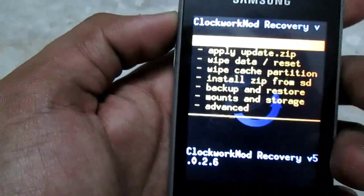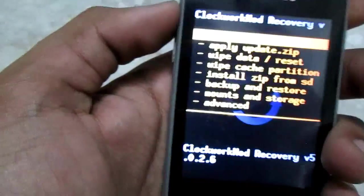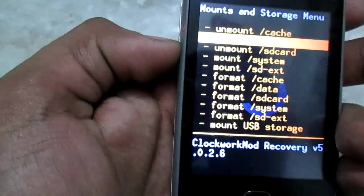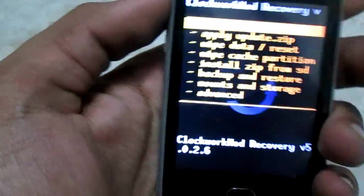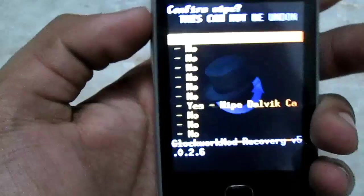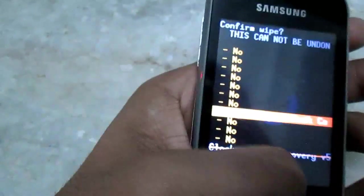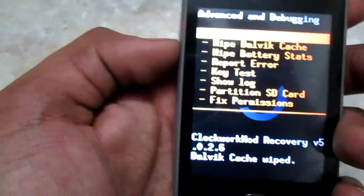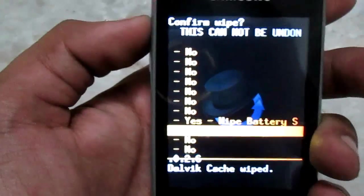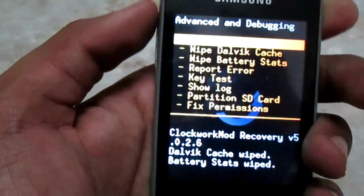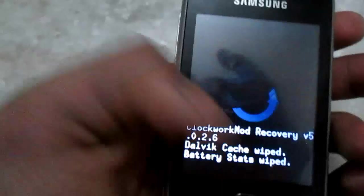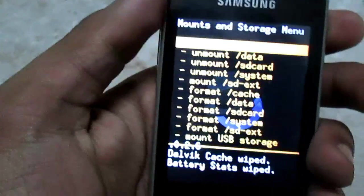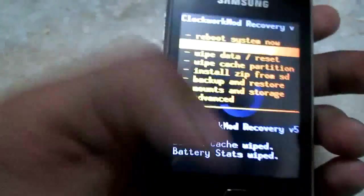Let's begin. First go to mount and storage, make sure you have mounted everything including Dalvik cache. Then wipe data.